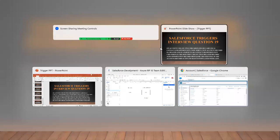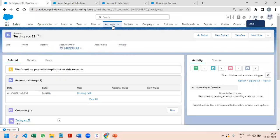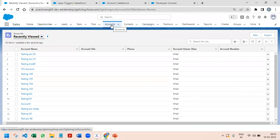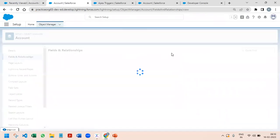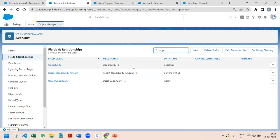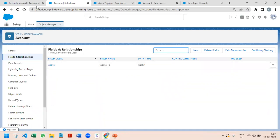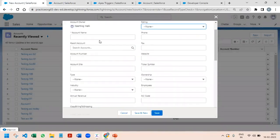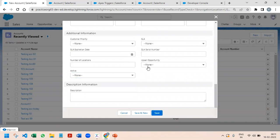So we are going to work on this user story. First I will try to explain it on UI. What we want to achieve through this scenario is: we have two fields on the Account — Contact (Contact__c), which is a checkbox, as well as Opportunity (Opportunity__c), also a checkbox. These two fields have been created, and there is already one Active field existing by default.